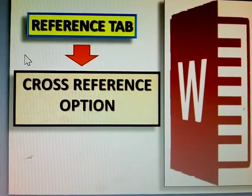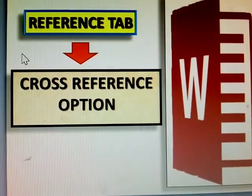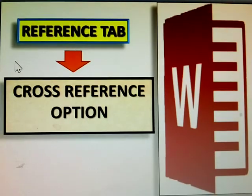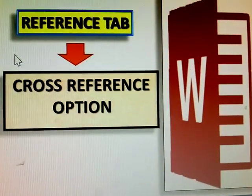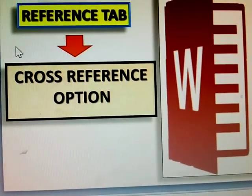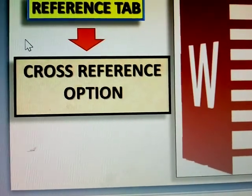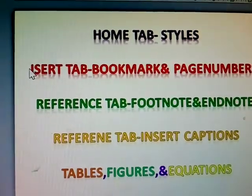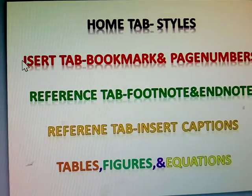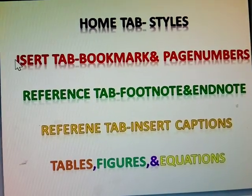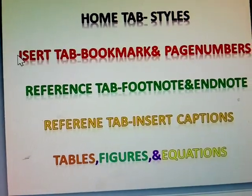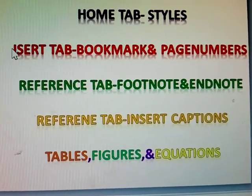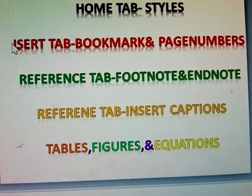Next topic: Reference tab, cross-reference option. How to insert the cross-reference option in MS Word. Before you start, you must ensure you know the Home tab using styles, Insert tab using how to insert bookmarks and page numbers.